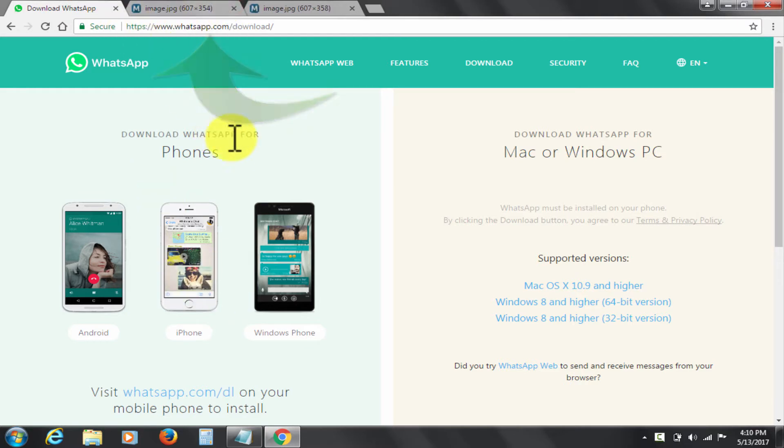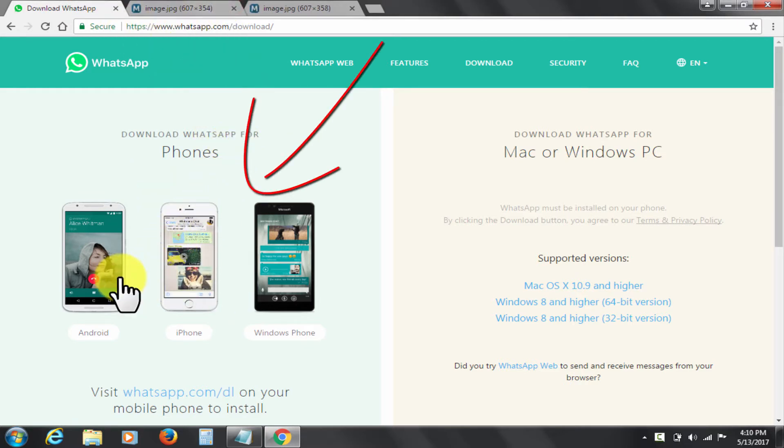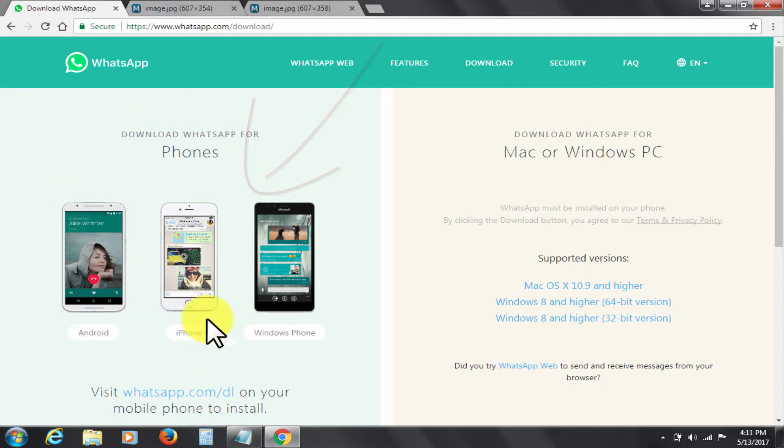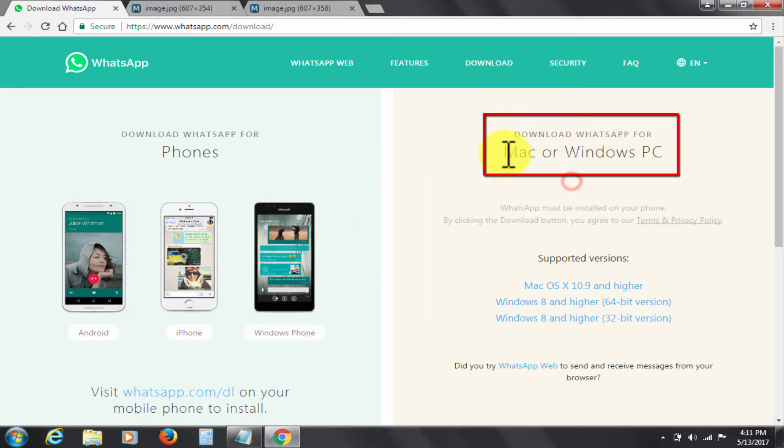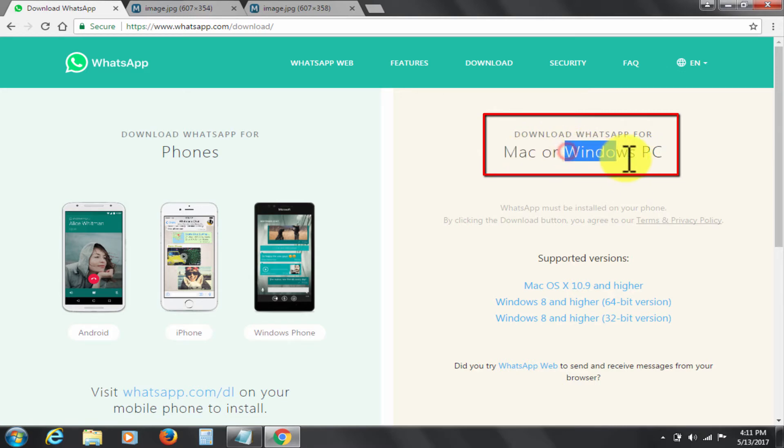On the left it shows options for Android, iPhone, and Windows phone. On the right hand side it's for PC, computer, or laptop. WhatsApp is available for both Mac and Windows operating systems.